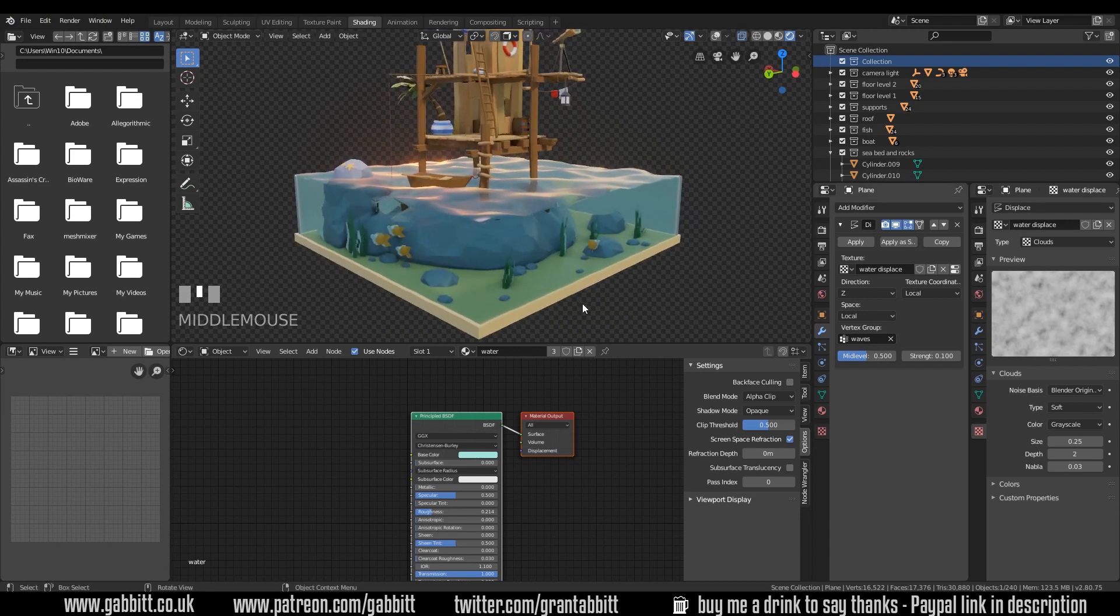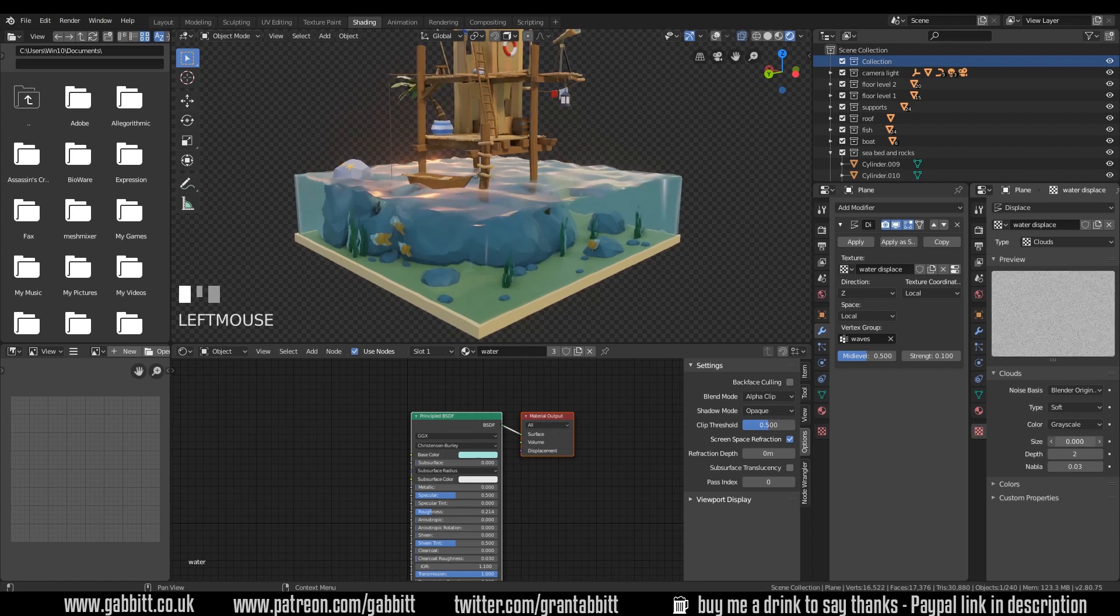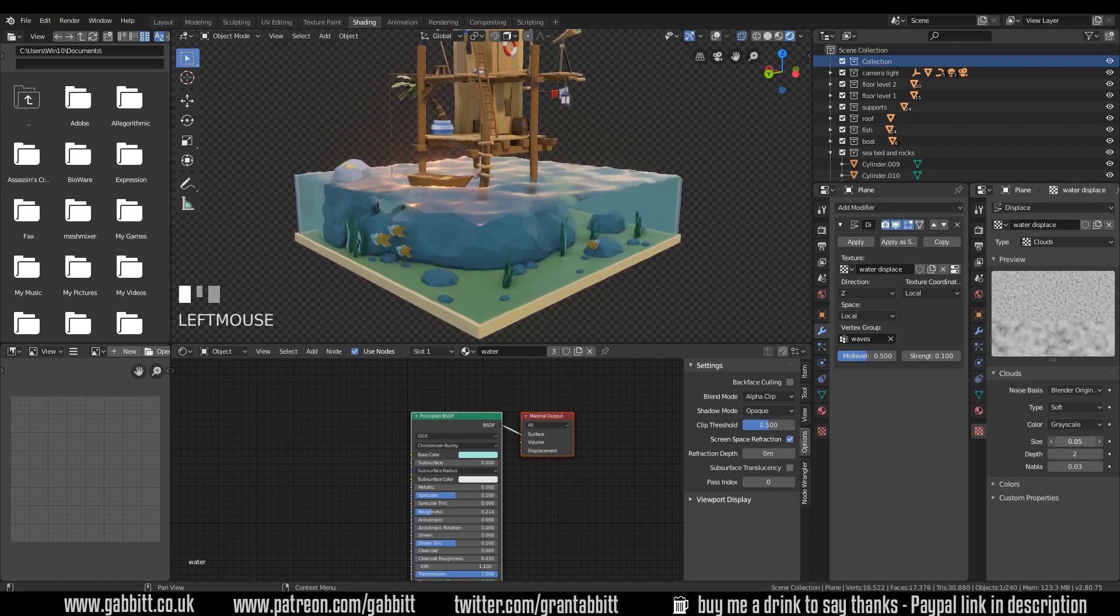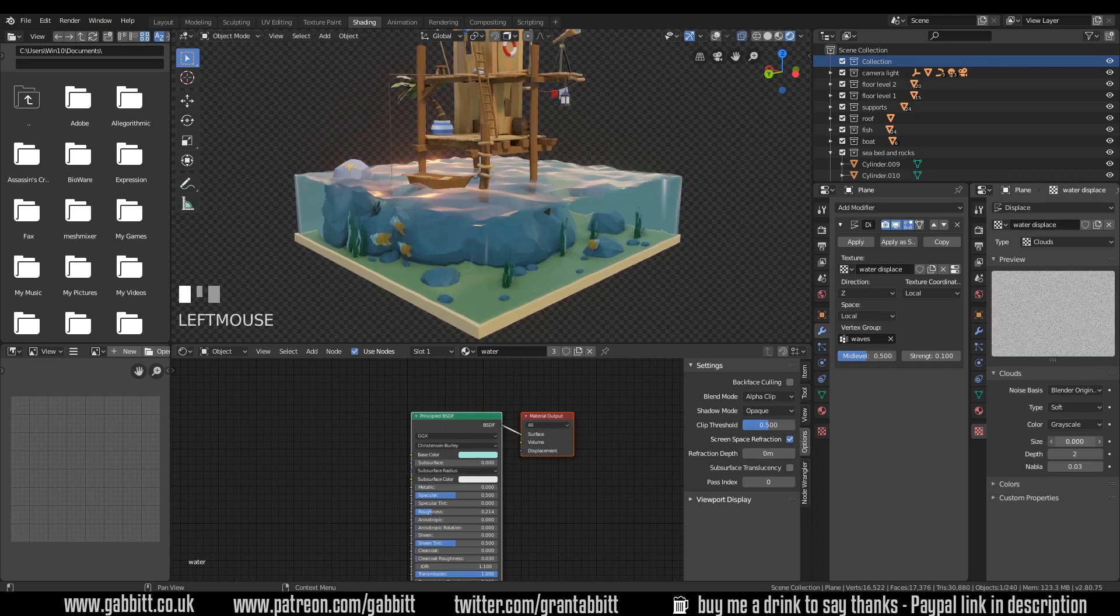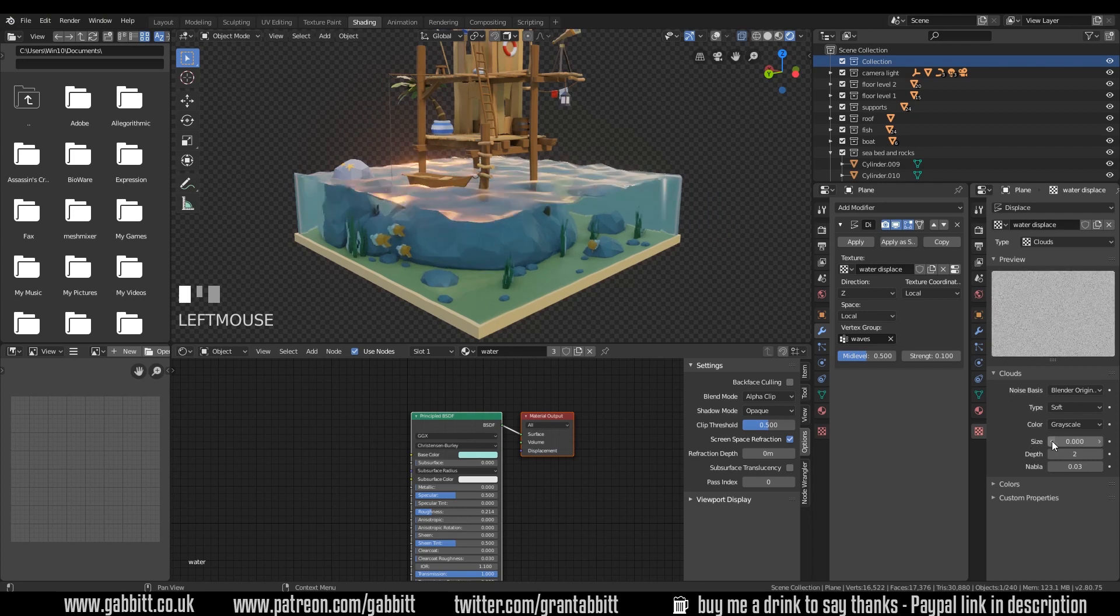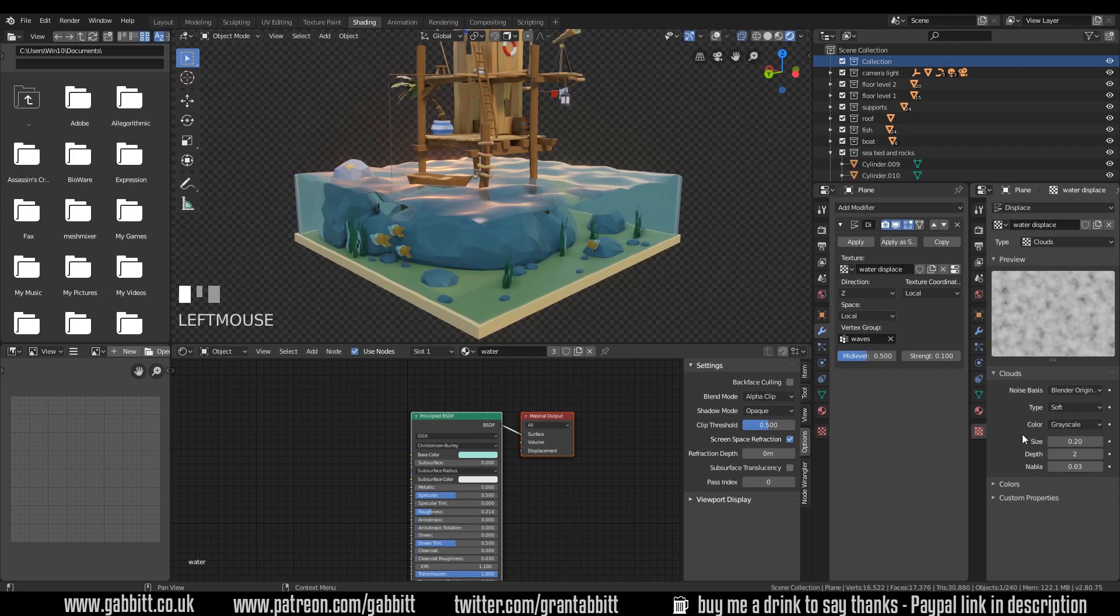That's looking great. Now what we can do is the simple way of animating is to change the size. So you can see that when I change the size, it looks like there's waves happening. Now that's a very simplistic way of doing it, which does work and you can get a looping animation out of it, but it's not the best way. But for those of you that are new to animation, maybe that's a good place to start.